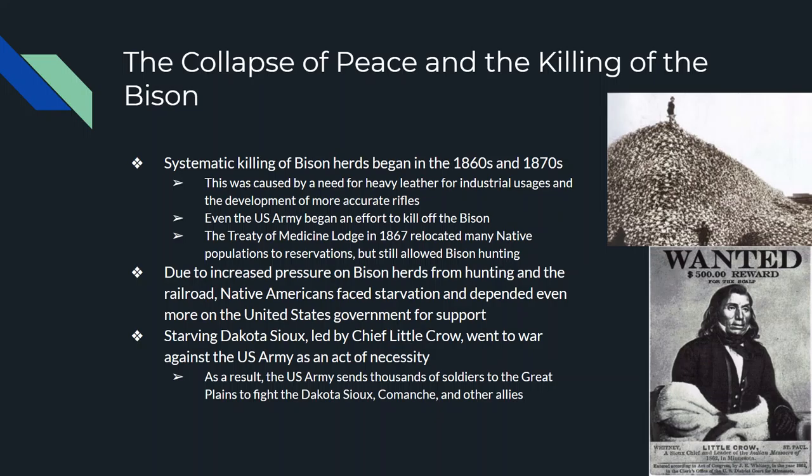In 1867 there was the Treaty of Medicine Lodge, which relocated the majority of native populations to reservations while still giving them the ability to hunt bison. However, there were not very many bison left, so Native Americans were faced with starvation and became almost completely dependent on the U.S. government. The situation got so bad in the 1870s that some native tribes — specifically the Sioux of the Dakotas — rebelled against the U.S. Army and government.